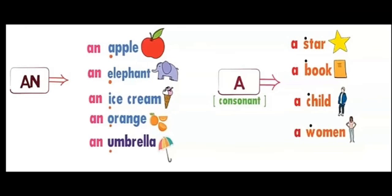First is star. The first letter of star is S, and S is a consonant. So before consonants we will write 'A' - a star. I hope you have learned it very nicely.